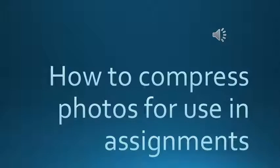This tutorial is going to show you how to compress photos, make them smaller so that you can use them in your assignments without the files getting too big.